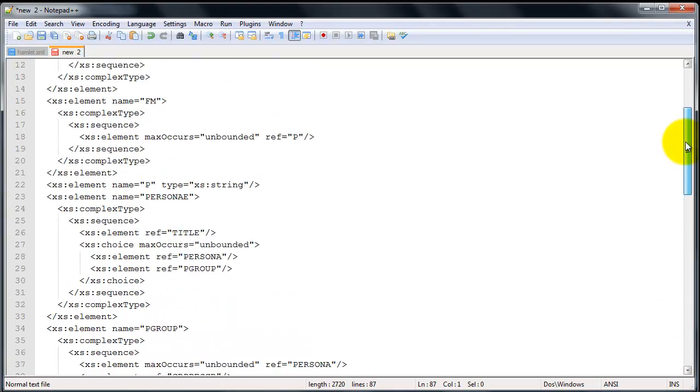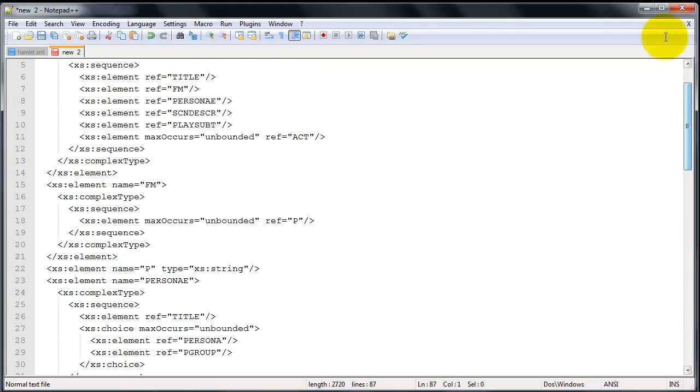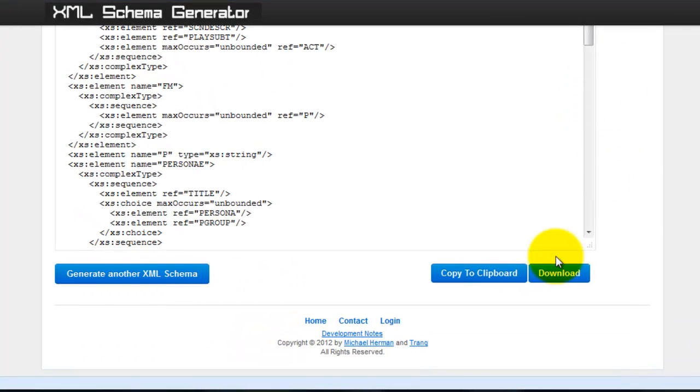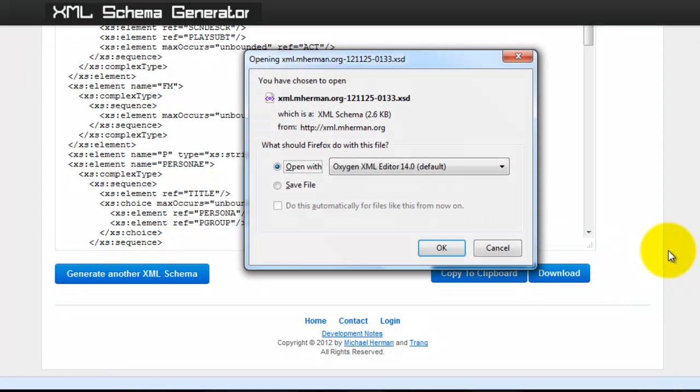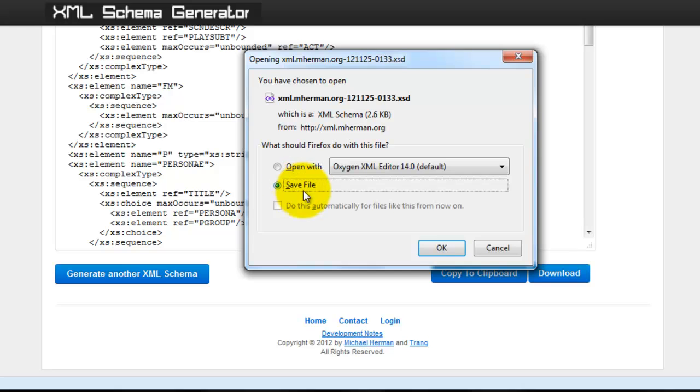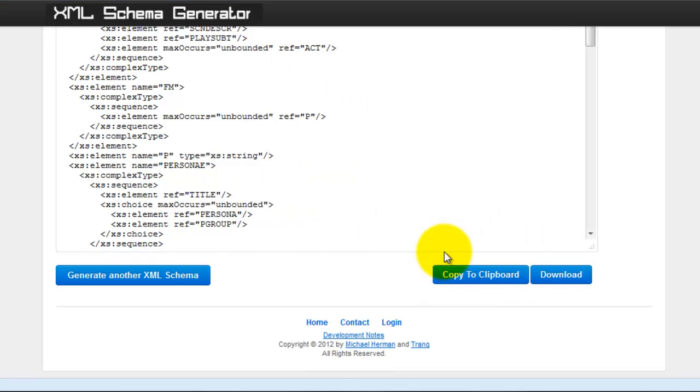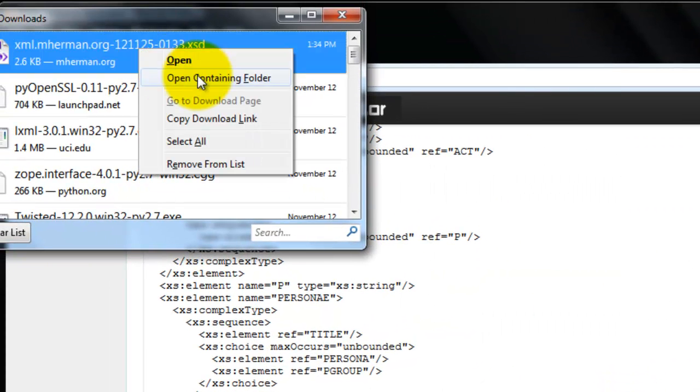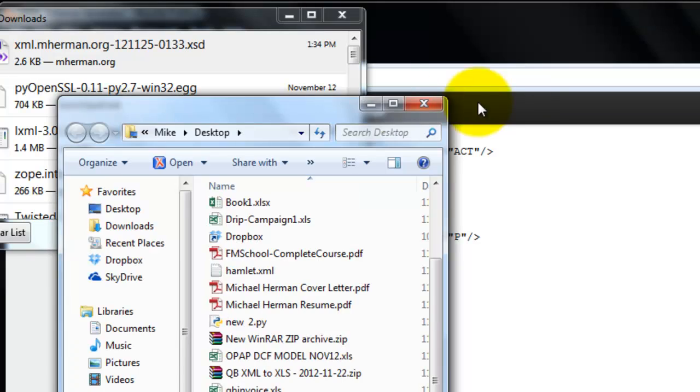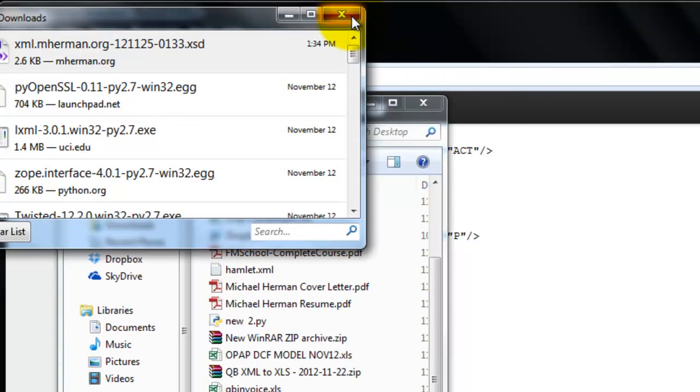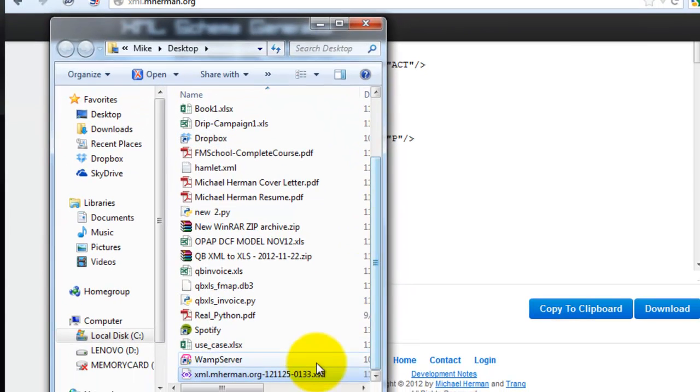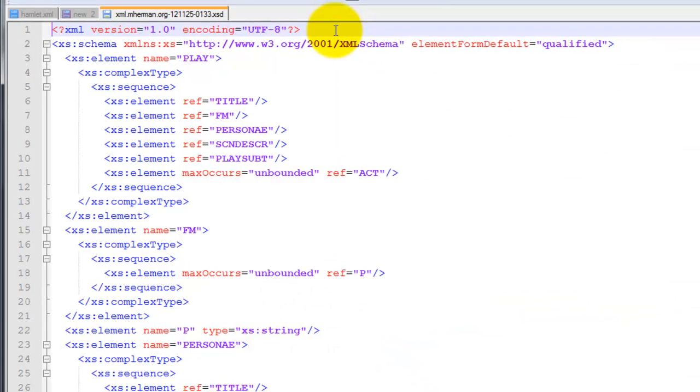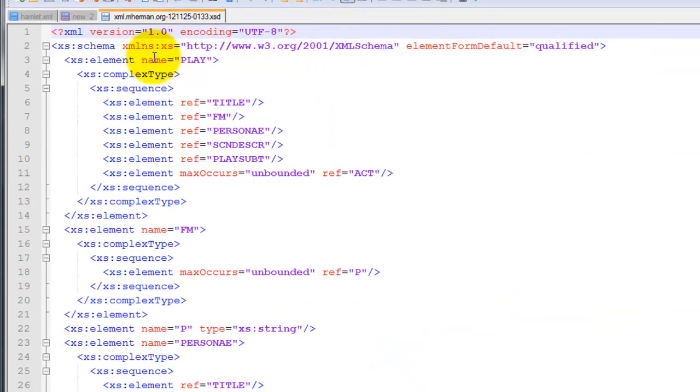Here's the schema here. Or you can download the file. I'm going to go ahead and open this up with Notepad++. And then here is the schema.